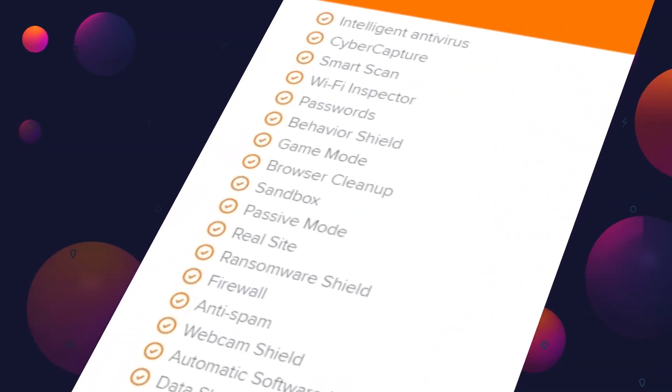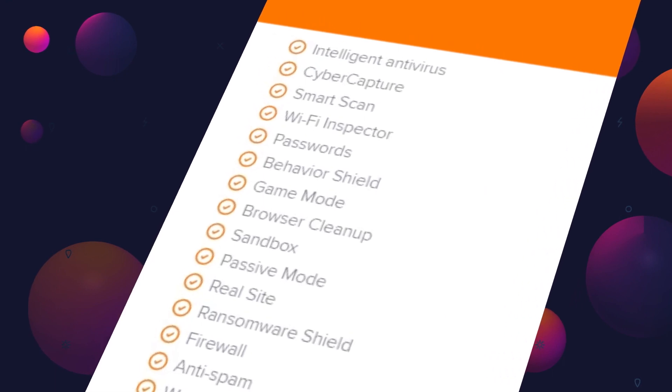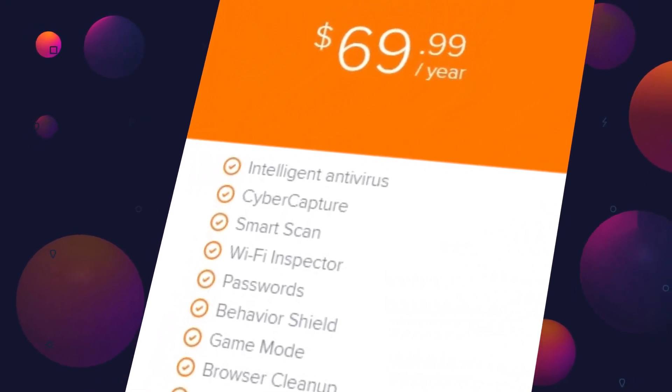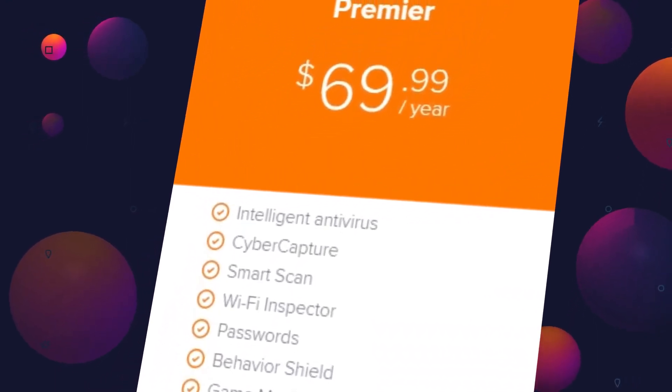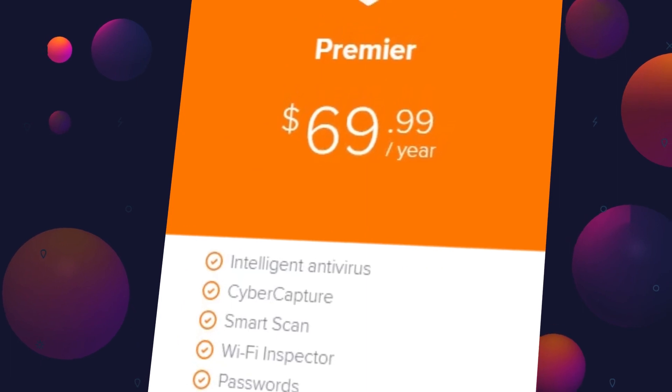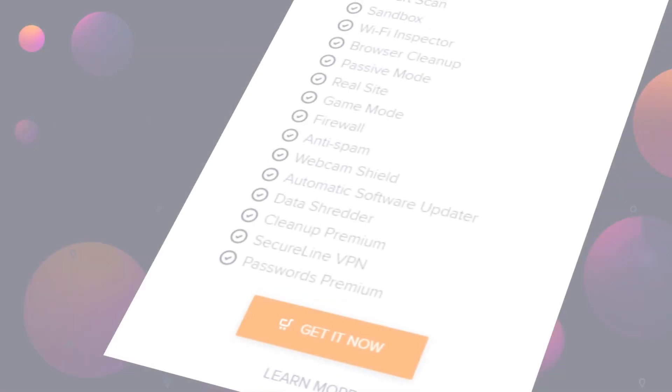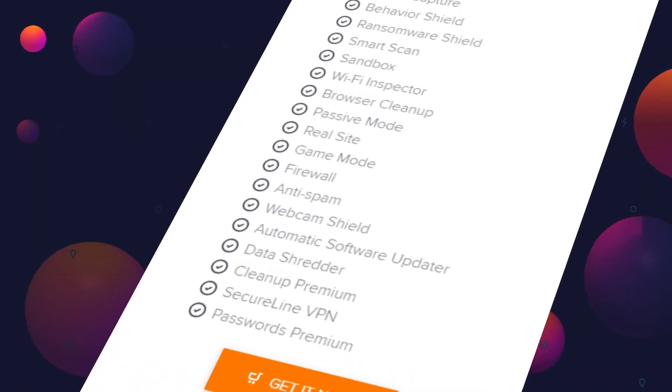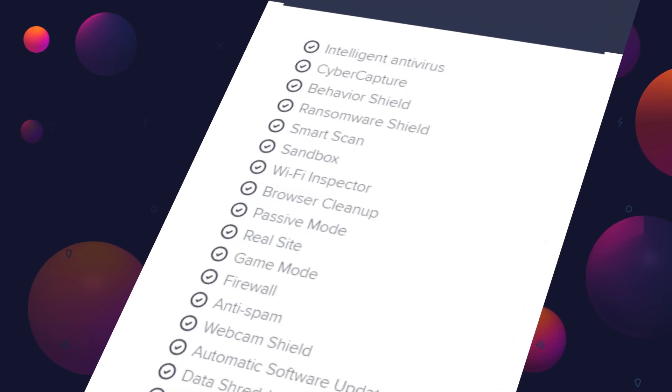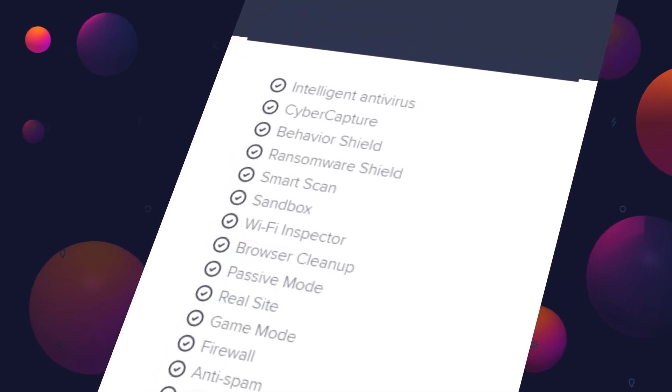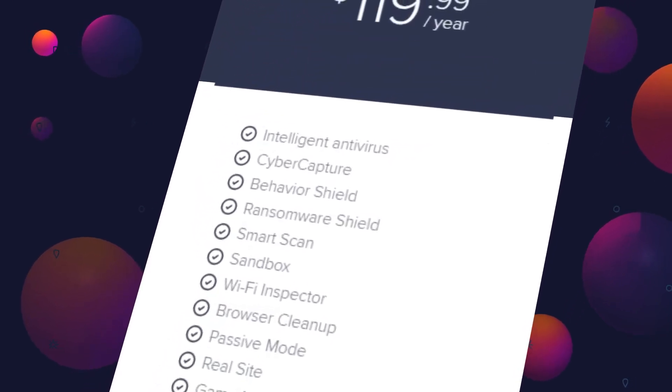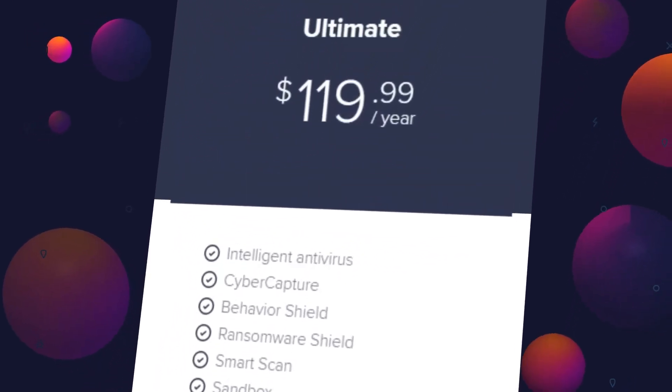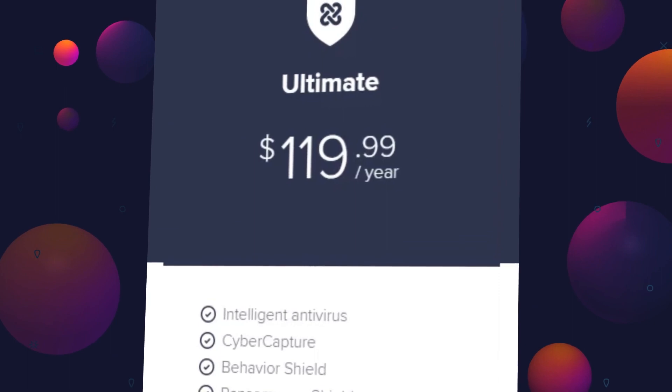If you wish to strengthen your privacy with webcam shield and data shredder, you may choose to upgrade to its premium plan for $69.99 a year for one PC. Or, the Avast Ultimate with Cleaner Premium, Password Premium, and SecureLine VPN can make your life easy in one go for $119.99 a year for one computer.